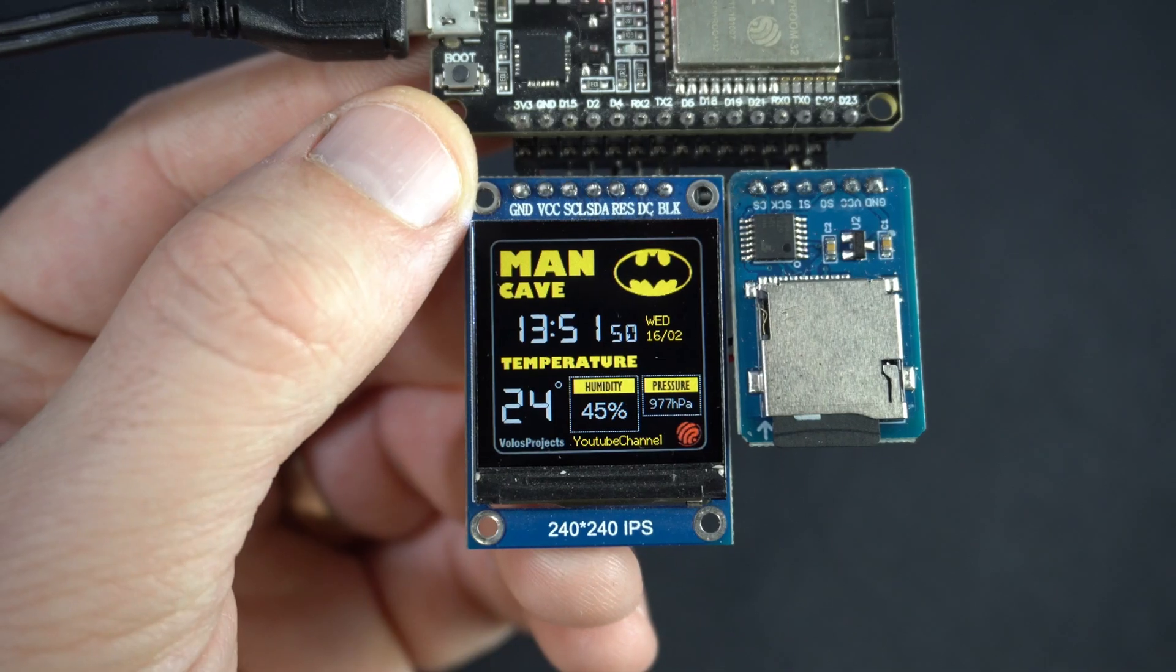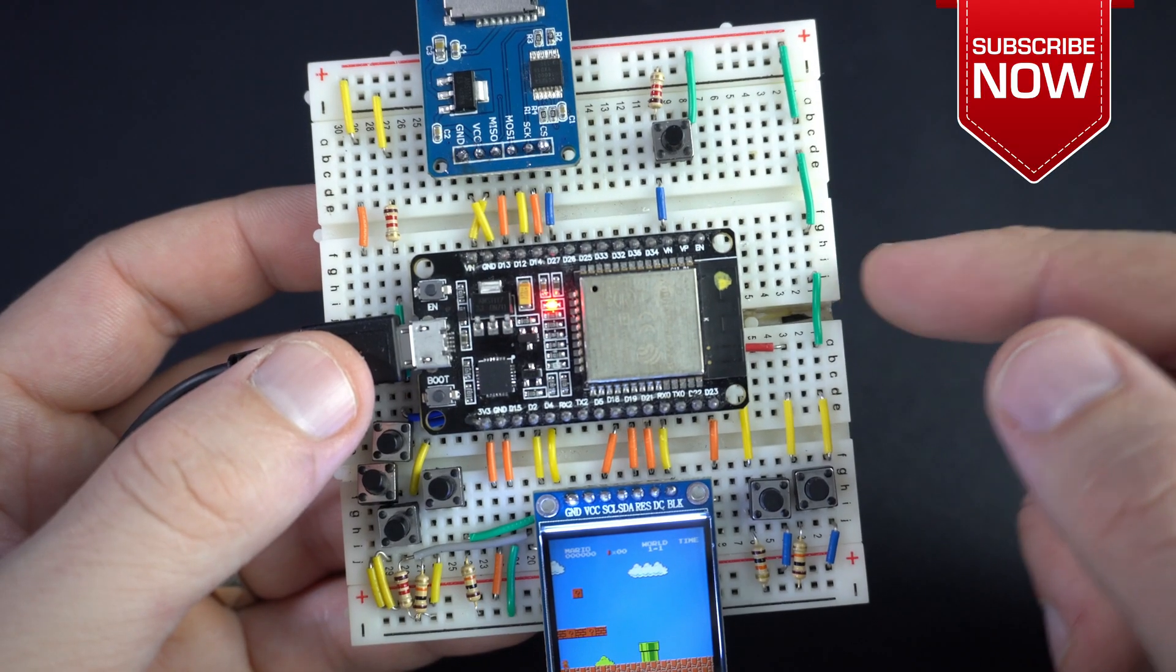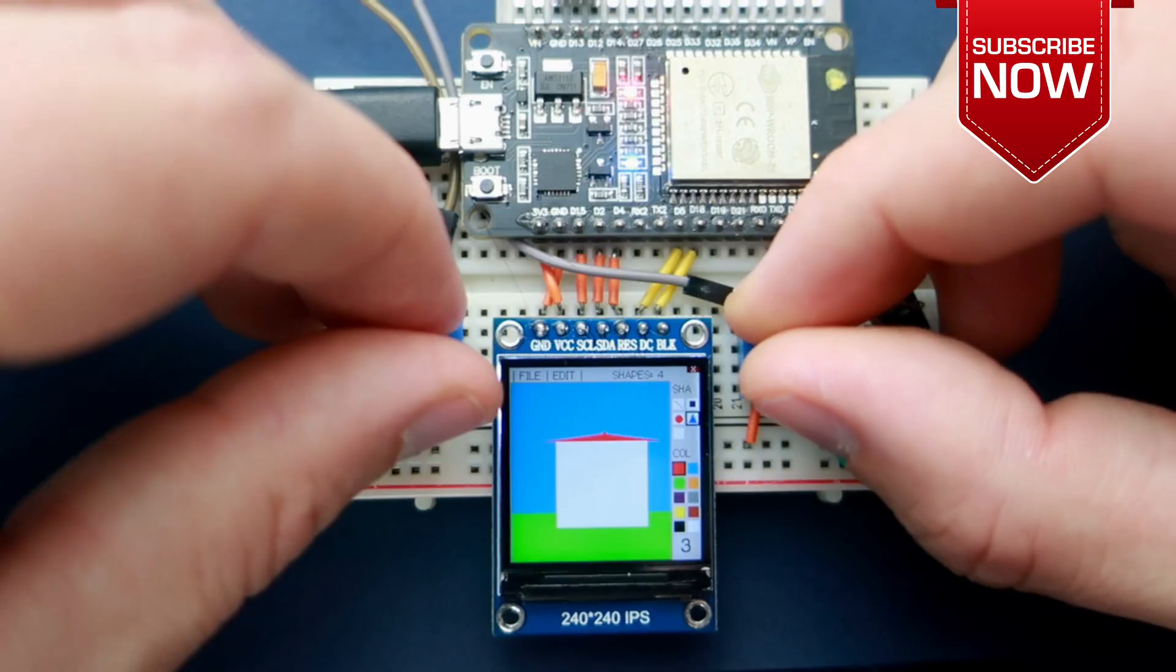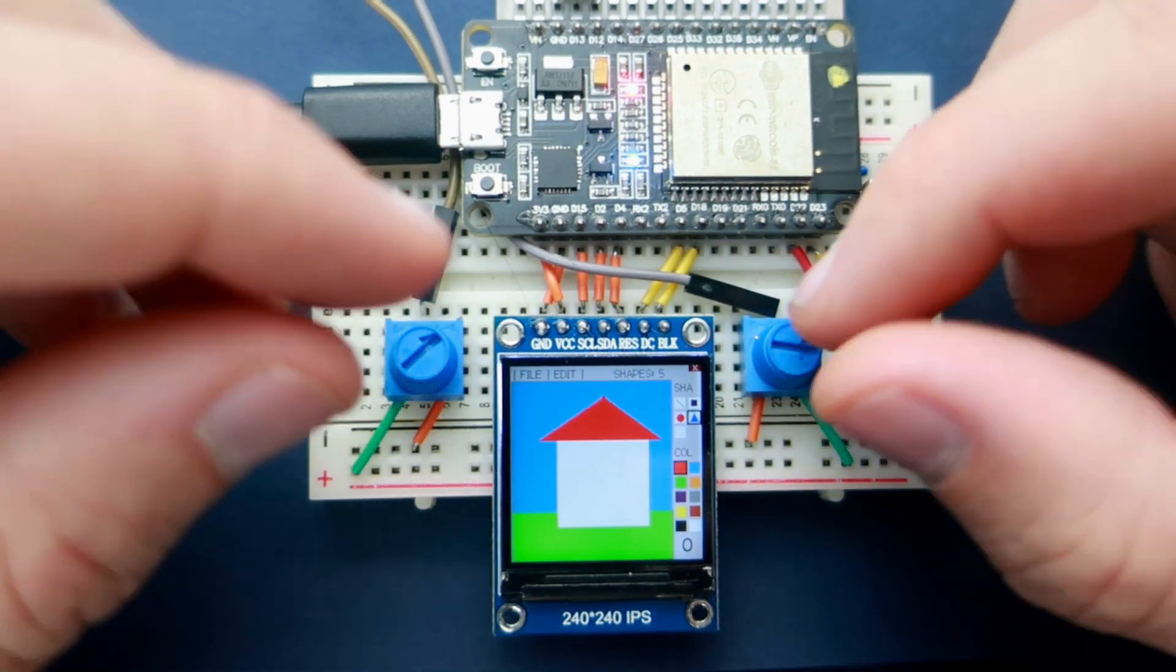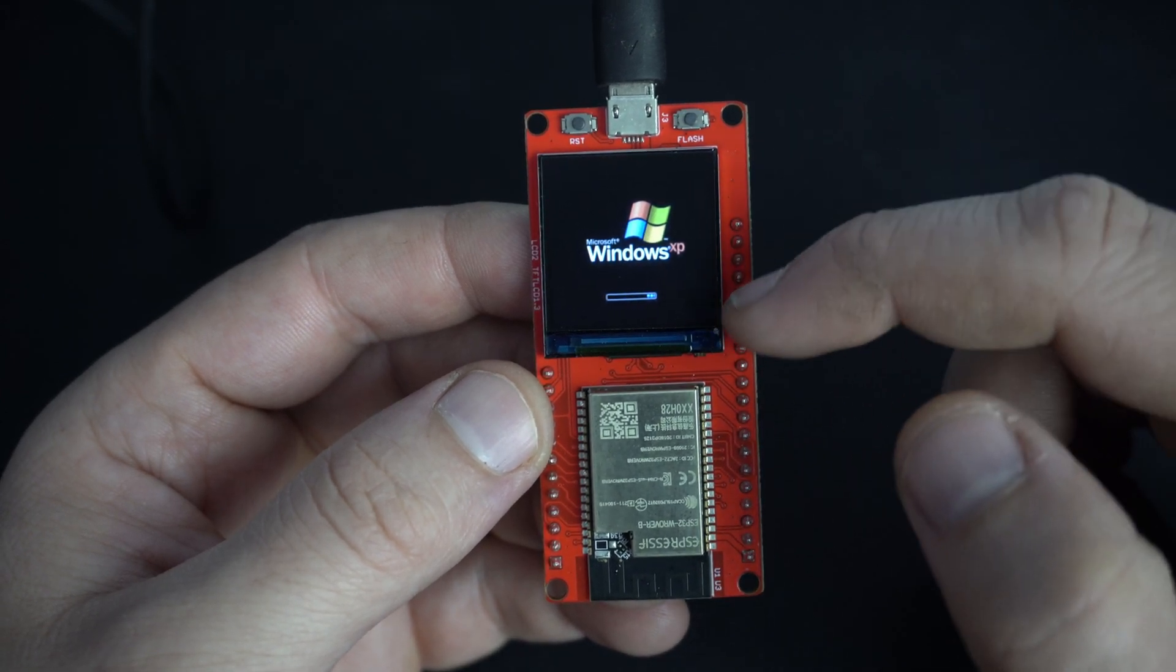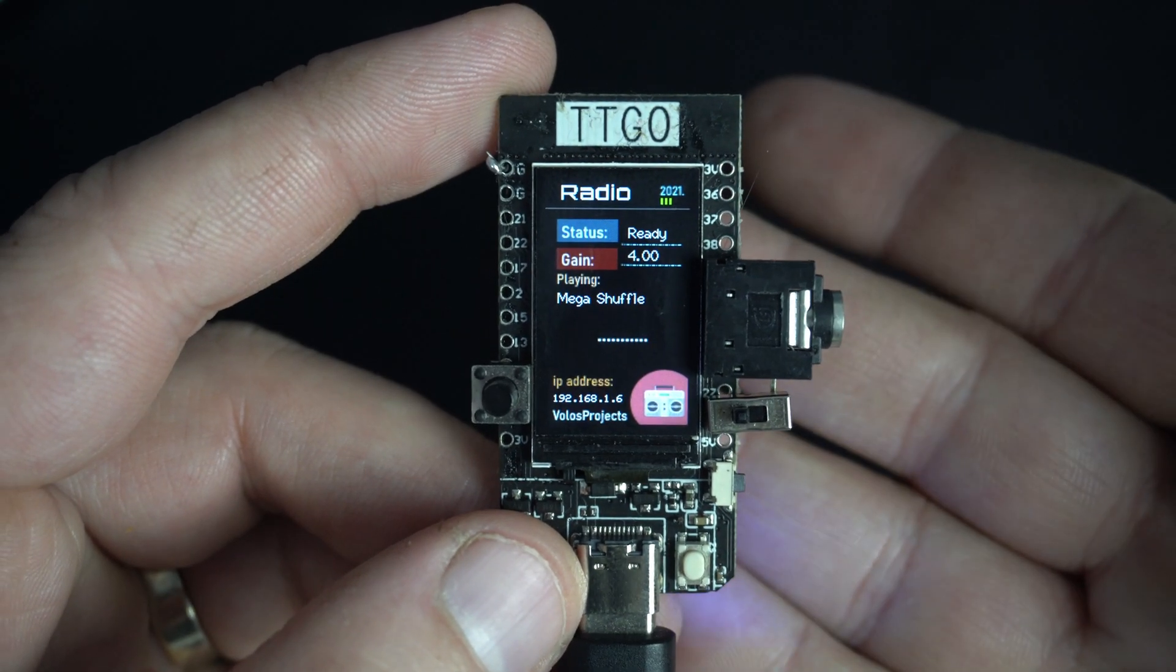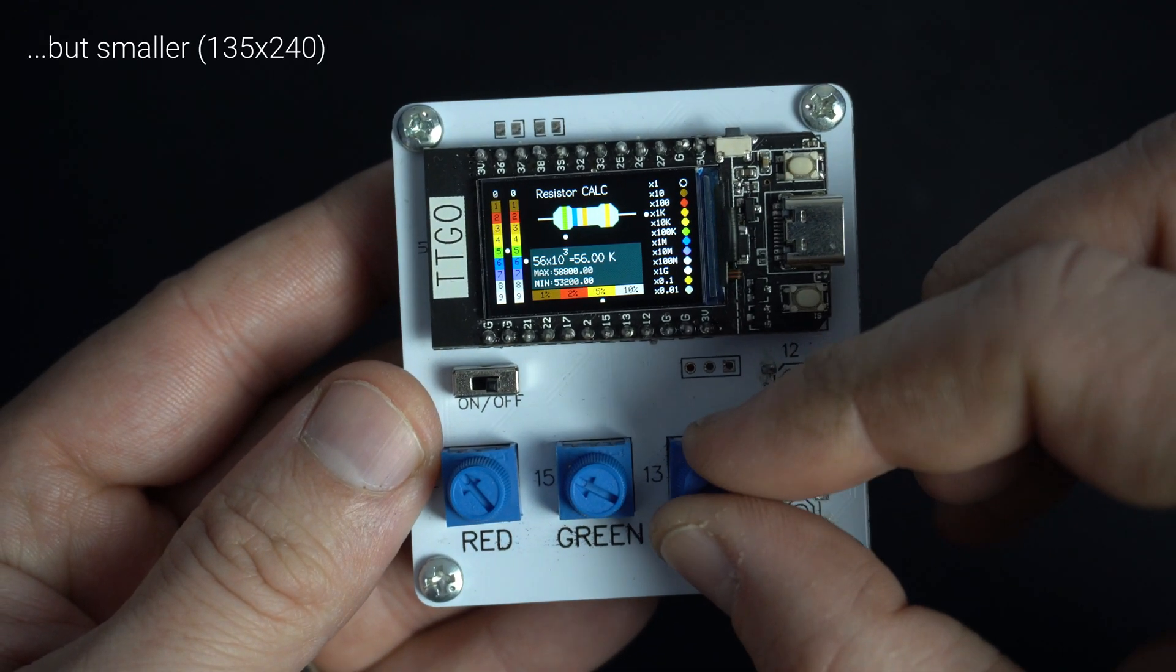On my channel you can find many videos with similar TFT displays and I have a few different ways to connect these modules to ESP32 board. But now I will be much faster because now I have a built-in display. I use very often TTGO T-Display board, TTGO also have built-in TFT display.